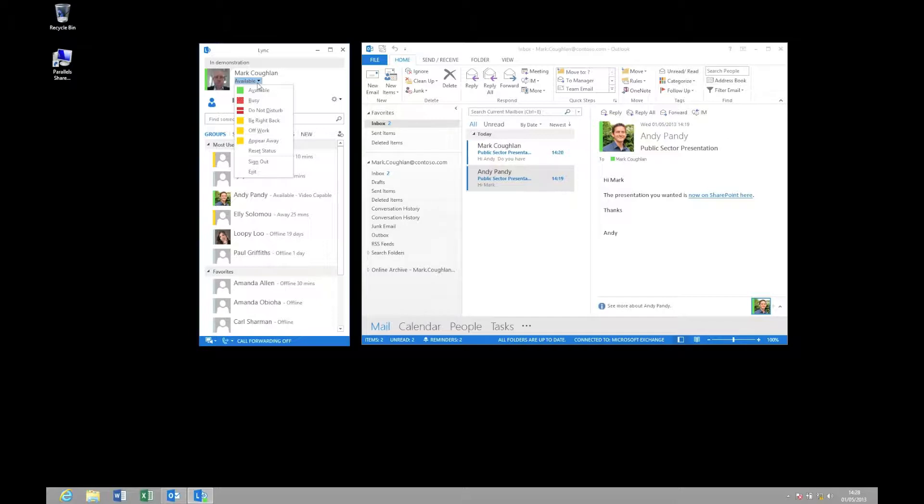Also, what you will find with presence is that the presence of your contacts flows through the whole of the Office stack including Outlook, Word, Excel and SharePoint.